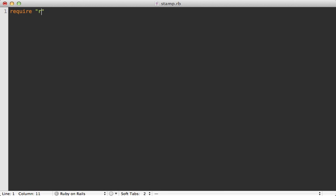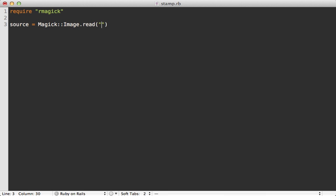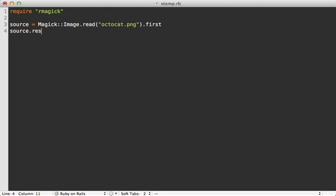First I'll require rmagick and then I want to load in the source image which I can do with Magick::Image.read and I'll use that octocat.png, and then this returns an array of layer images so I'm going to fetch the first image from that. Now there's a very handy method called resize_to_fill which basically does the cropping and resizing behavior that I did in the command line.